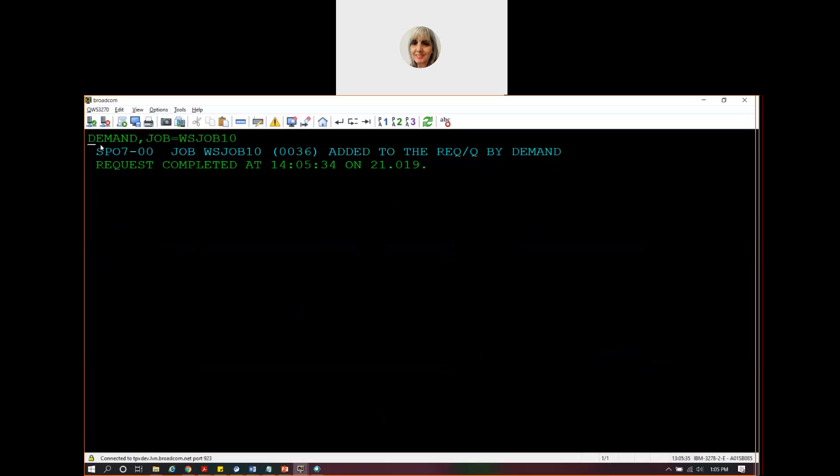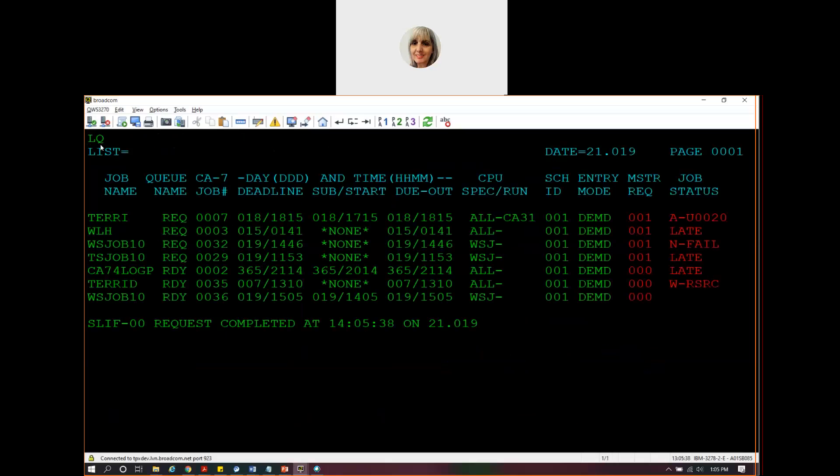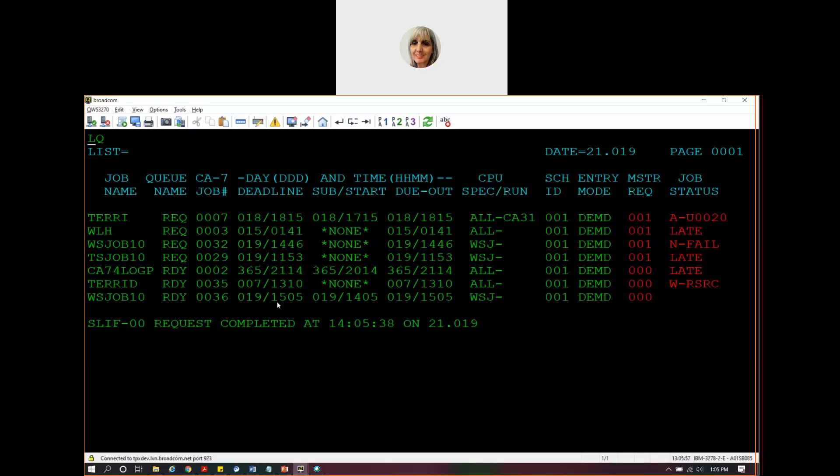That's number 36. And we see number 36 is now in the ready queue and it's been submitted. So because we said manual, nothing else is going to happen to this job until we get a manual request to change the status of this job.